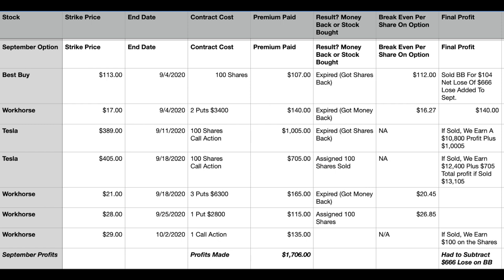As you can see in the second to the bottom line, the one that says Workhorse $29 strike, I put those 100 shares back up. I got paid $135 and we'll see what happens at the end of the week this Friday. But overall, I had a great month in September. As you can see, my profits for September was $1,706.